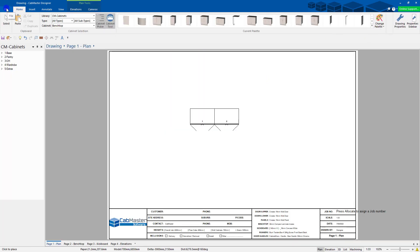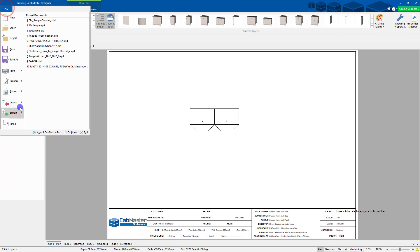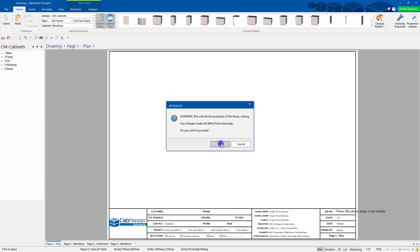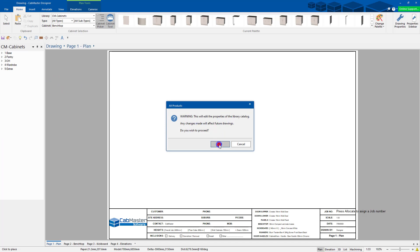If you've got one of the design levels, File, Prepare, Catalog Properties. It tells you here, again, you're going to change your default settings. Any future drawings will be adjusted from here. So this is how you change your default settings in the design levels as well.